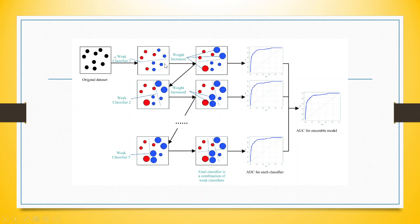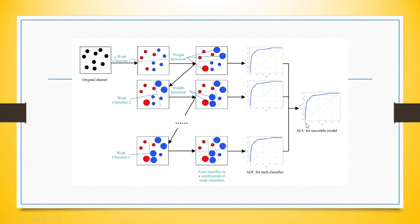Now what we will do is increase the weights of this misclassified observation, and this process will be iterated quite a number of times until we get a final classifier in which proper classification is done of both groups. This is the area under the curve for each classifier which will be ensembled to get the total ensemble model.